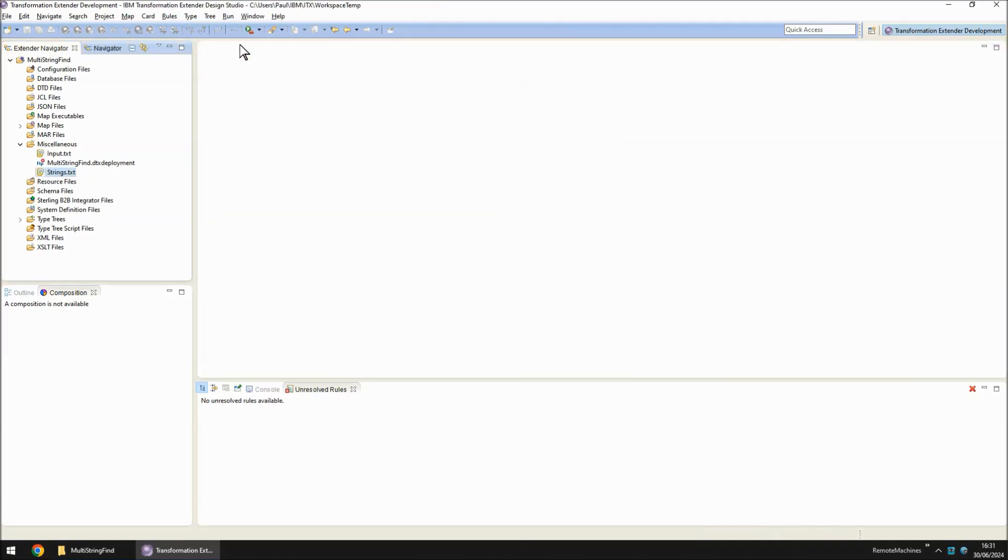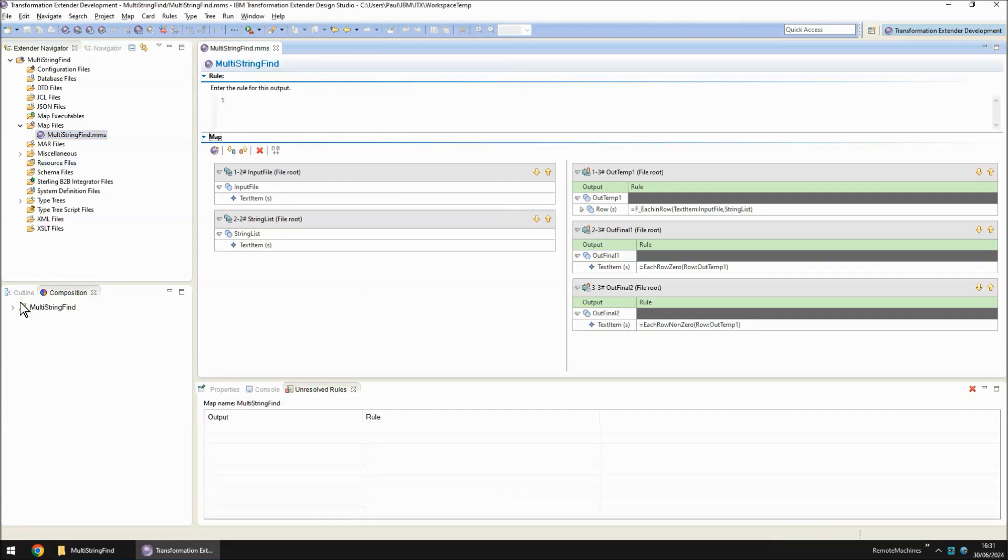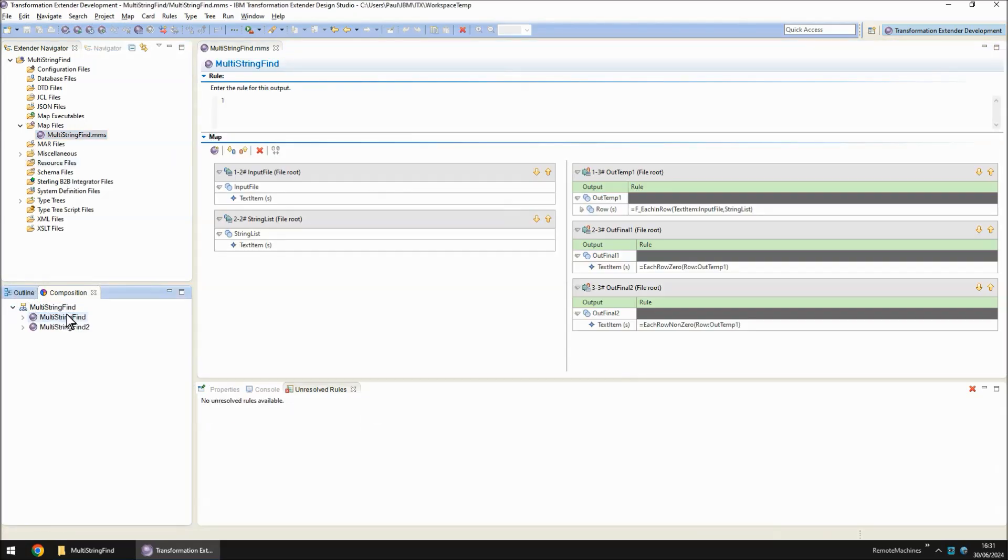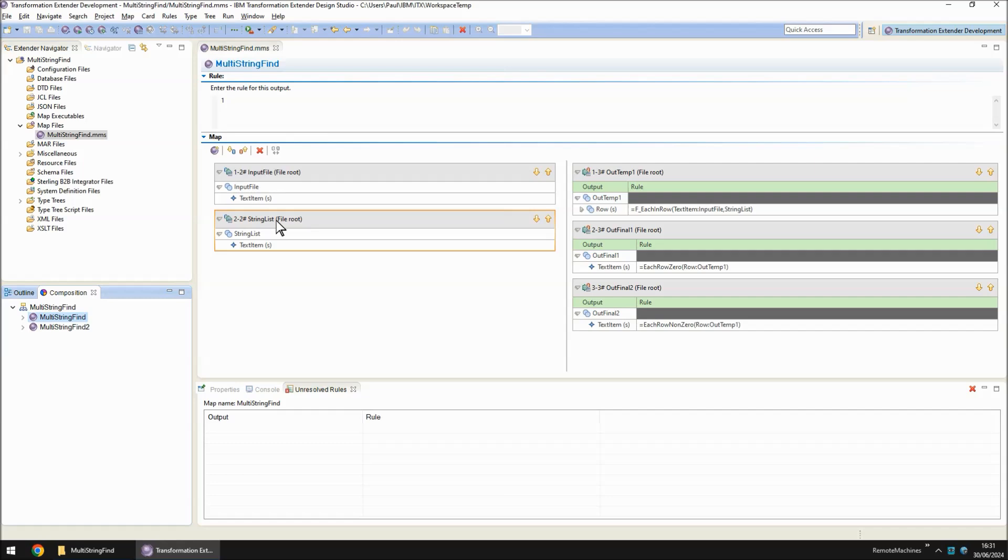Let's move on to the map. Under map files, we have multi-string find.mms. And if we go into the multi-string find map, we have two input cards, one reading the input file, one reading the string list. In both cases, they're reading lines delimited by the new line character.